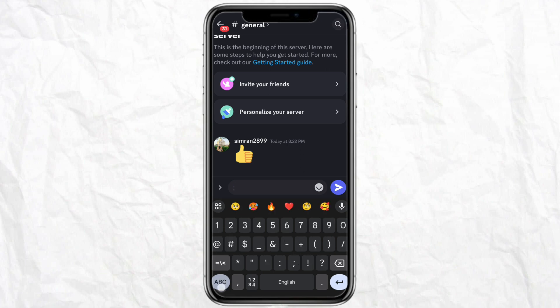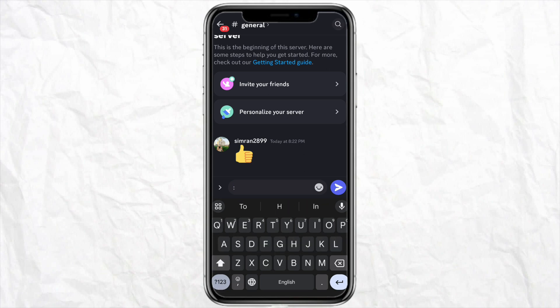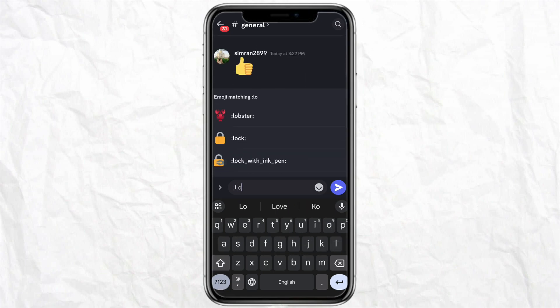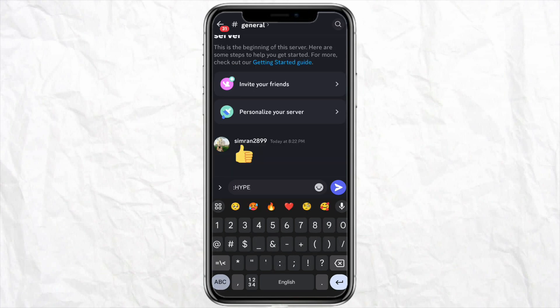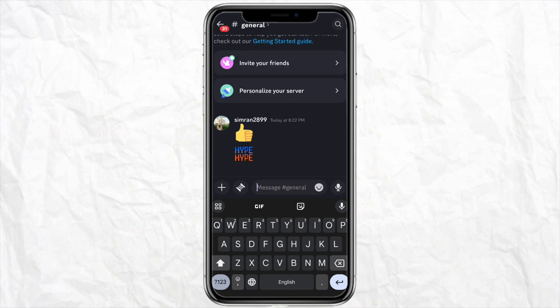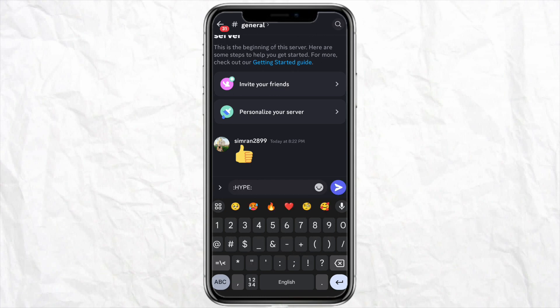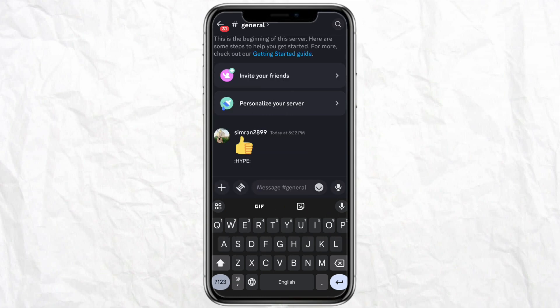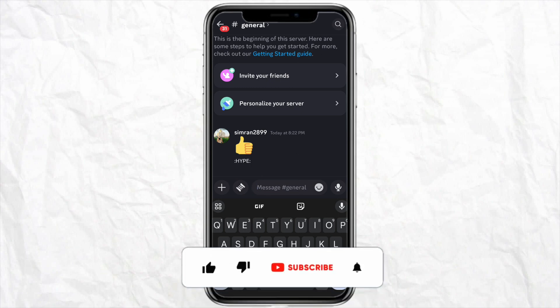Make sure that you're typing the correct letters, then click send. Now you can see the emoji right here. This is how you will be able to copy emoji ID on Discord. I hope you find this video to be helpful.